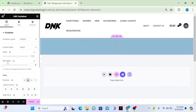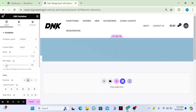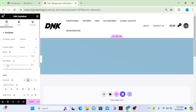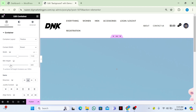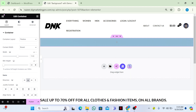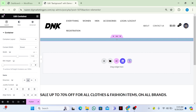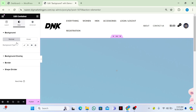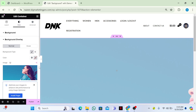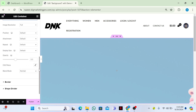Go to Layout and give it a minimum height — I'll make it 450. That looks good. Then go to the Style tab again, then Background Overlay.